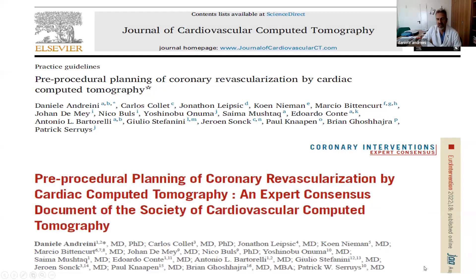Good morning, dear colleague. It's a big pleasure for me to share with you this SCCT consensus document on pre-procedural planning of coronary revascularization by cardiac CT, that has been very recently published online in JCCT and your intervention.